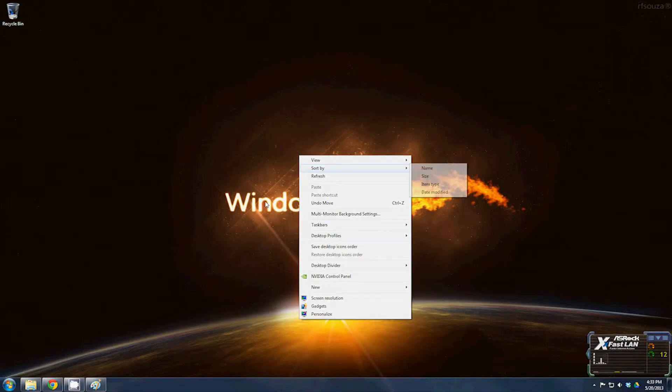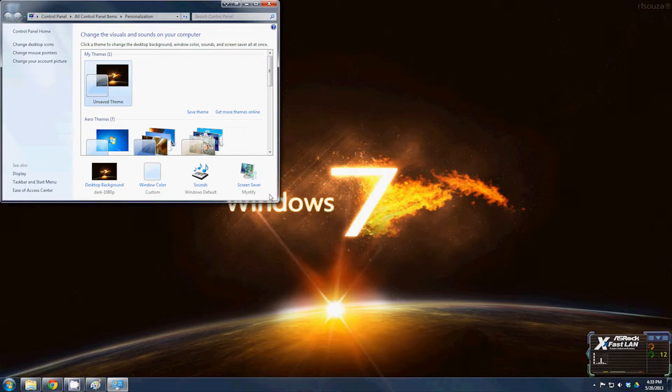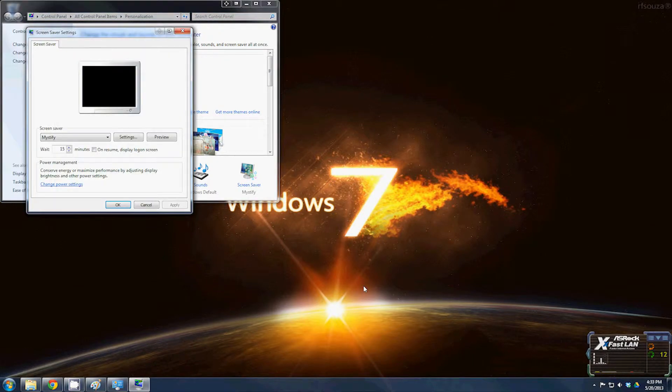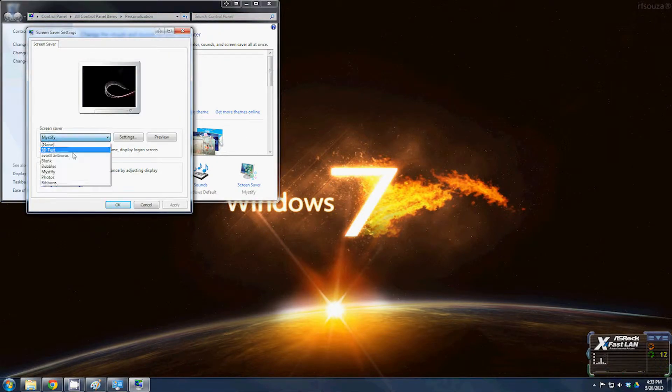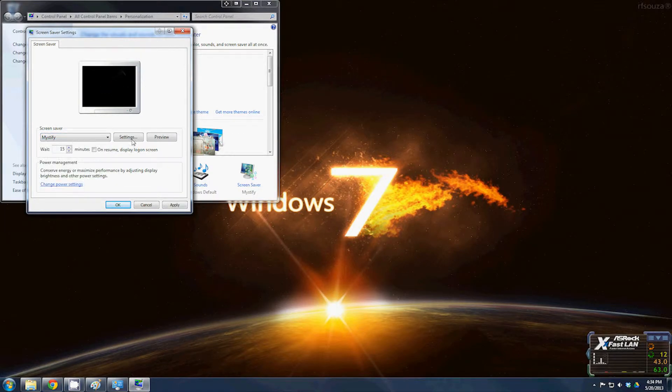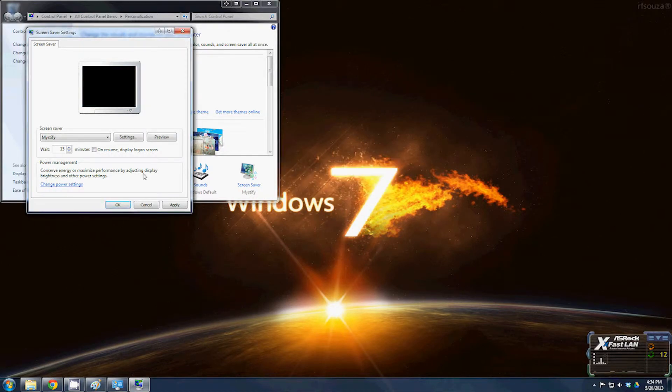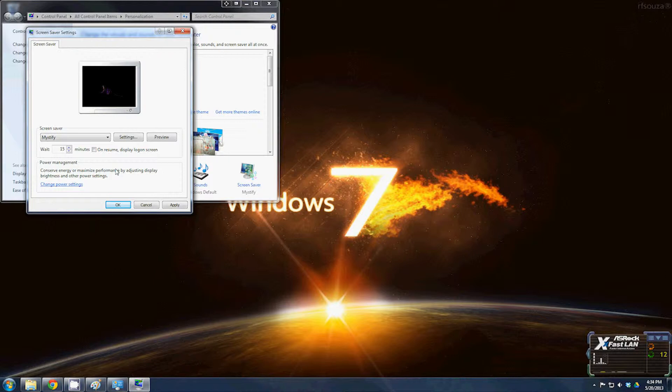First, right-click the screen and go to personalize. Click on screen saver. Here you can change the screen saver to whatever you want. I often run mine on Mystify. Most of them, if you click on settings, will tell you there are no settings. Optimal for most monitors is anywhere from 15 to 20 minutes.